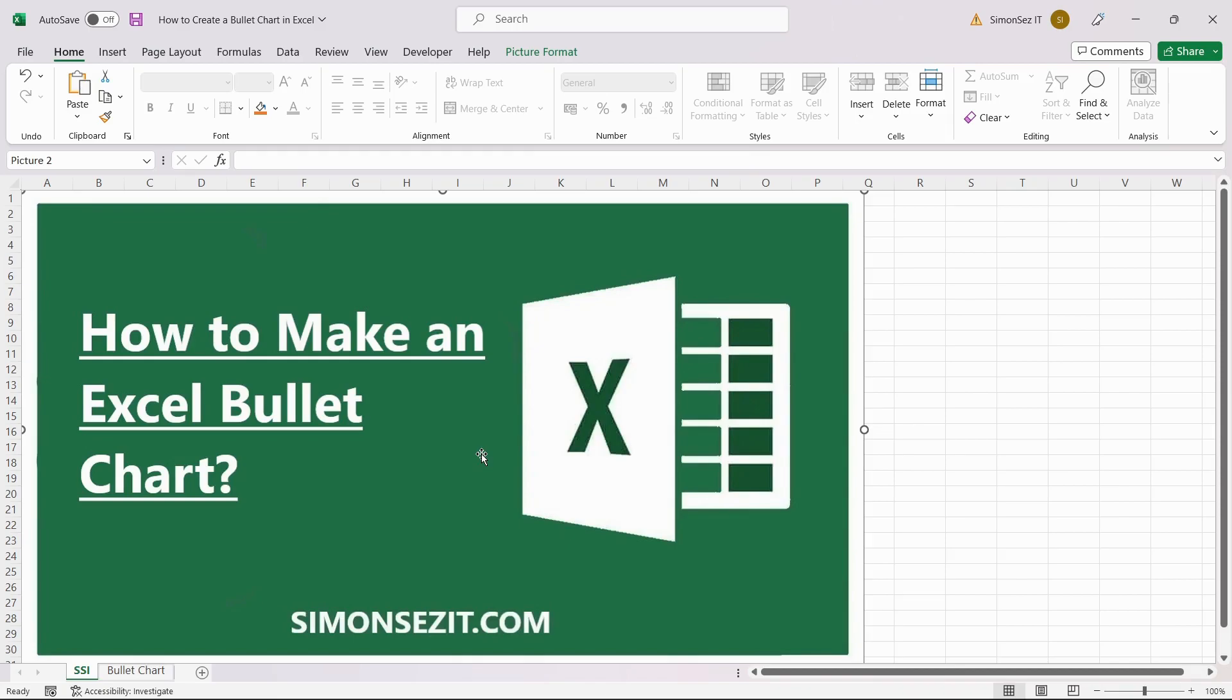In this video, I will show you how to make an Excel bullet chart. Excel bullet charts are one of the best ways to represent performance-related data in Excel. You can use it to display performance achieved in various parameters and compare it against a set target.